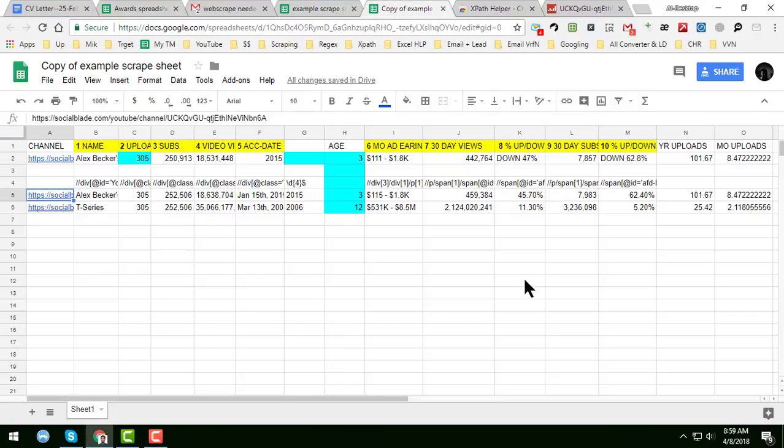Hello, welcome to my YouTube channel. In this tutorial, I'm going to show you how to scrape some important data by using Google Spreadsheet and Export Helper.